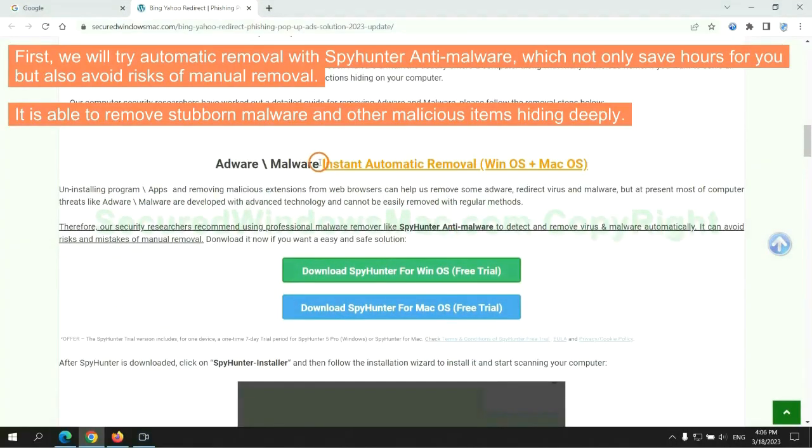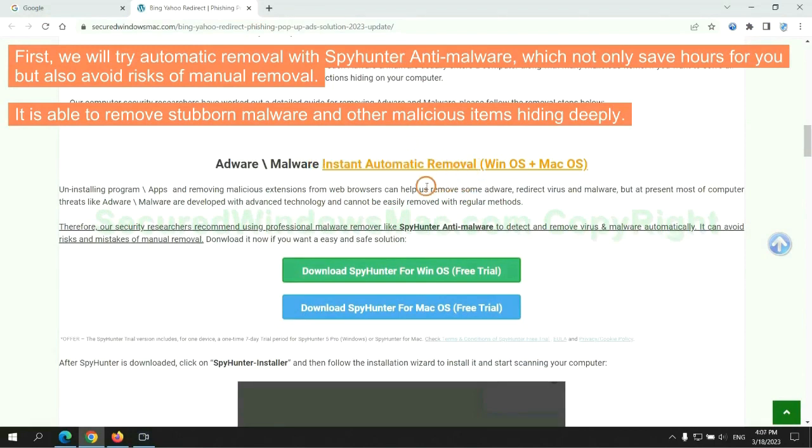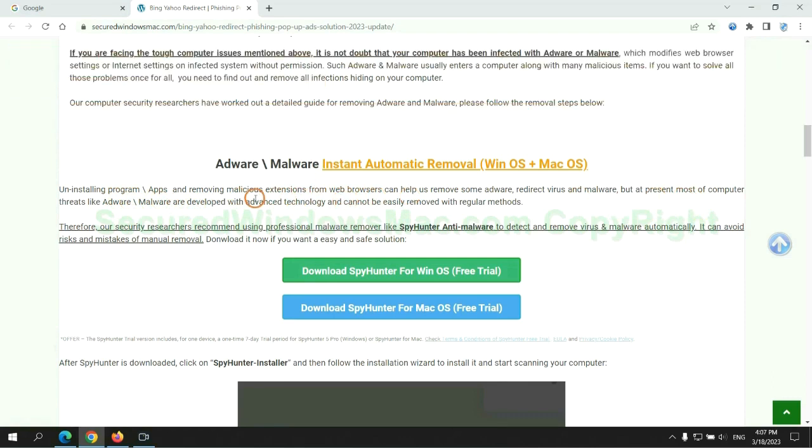First, we will try automatic removal with Spyhunter anti-malware, which not only saves hours for you but also avoids risks of manual removal. It is able to remove stubborn malware and other malicious items hiding deeply.